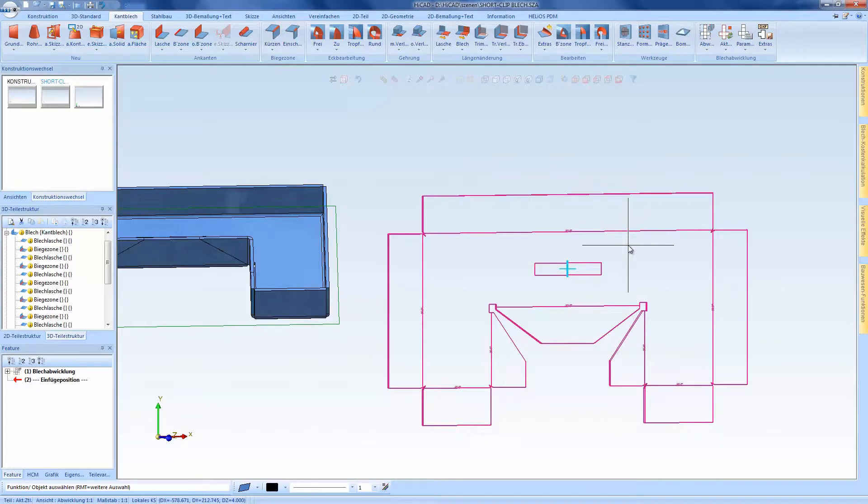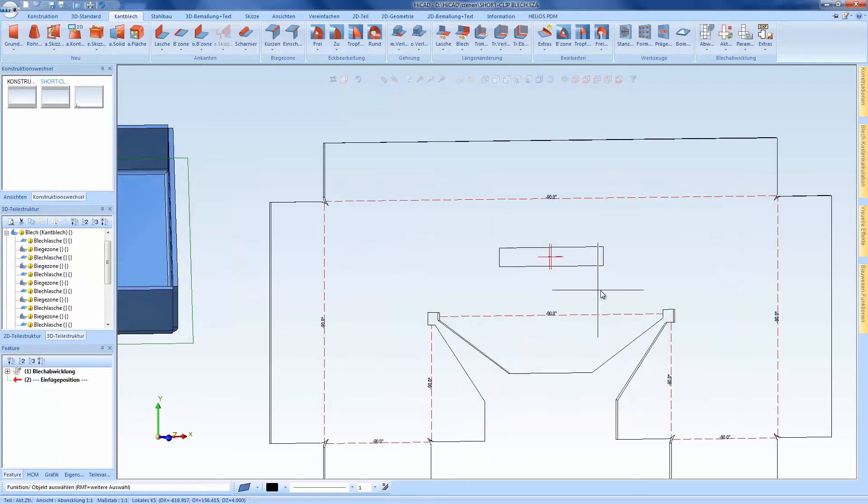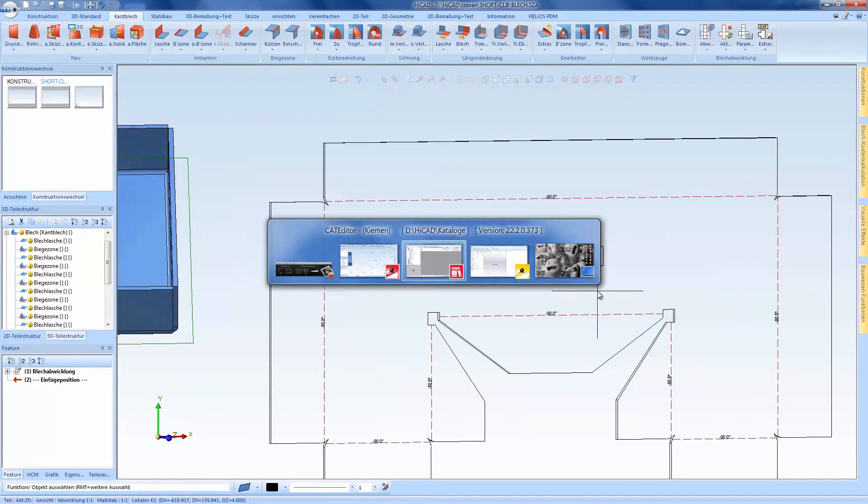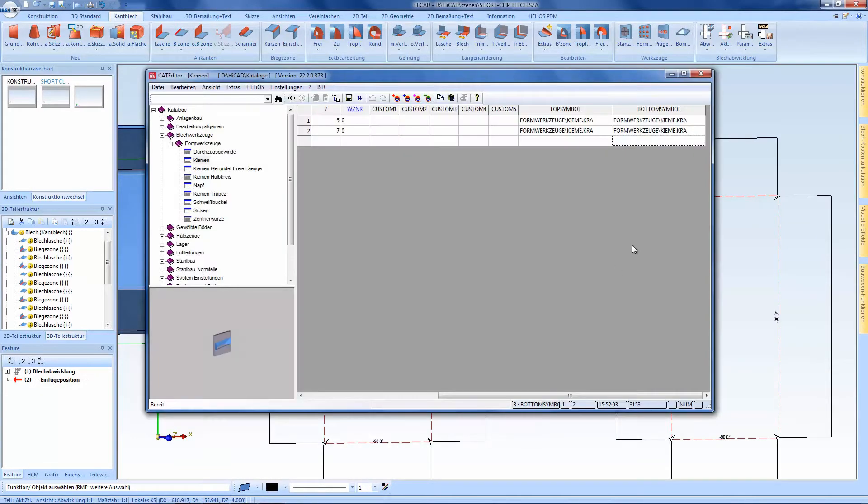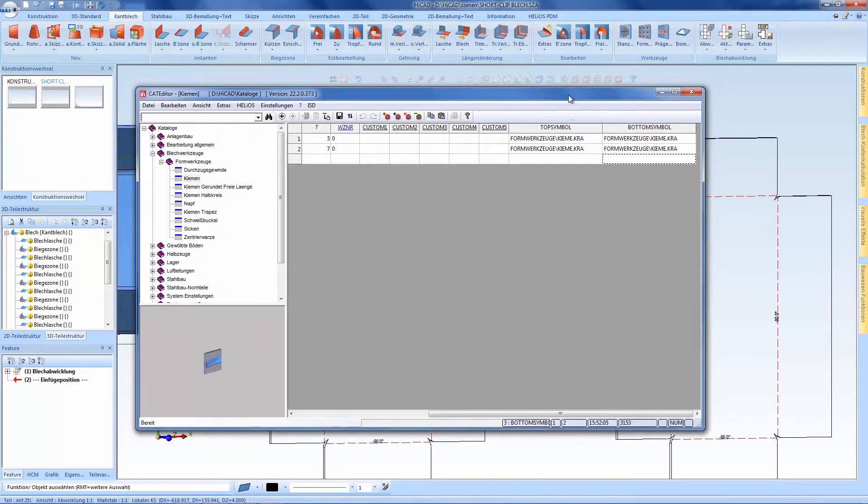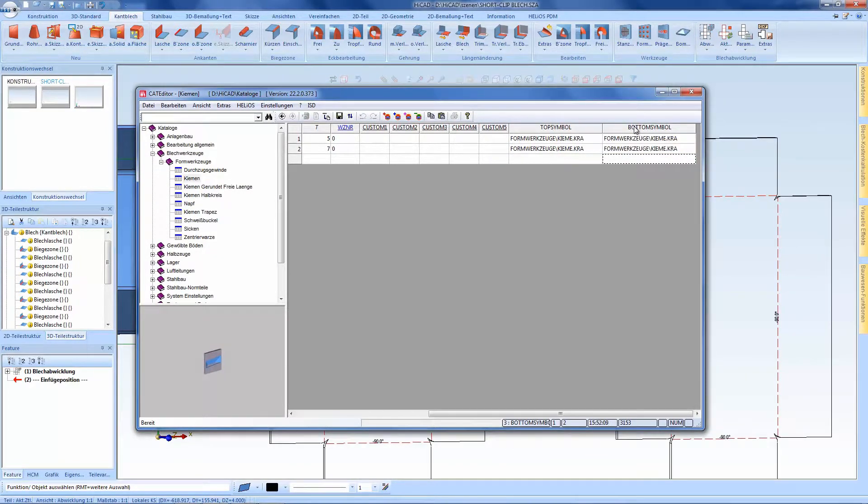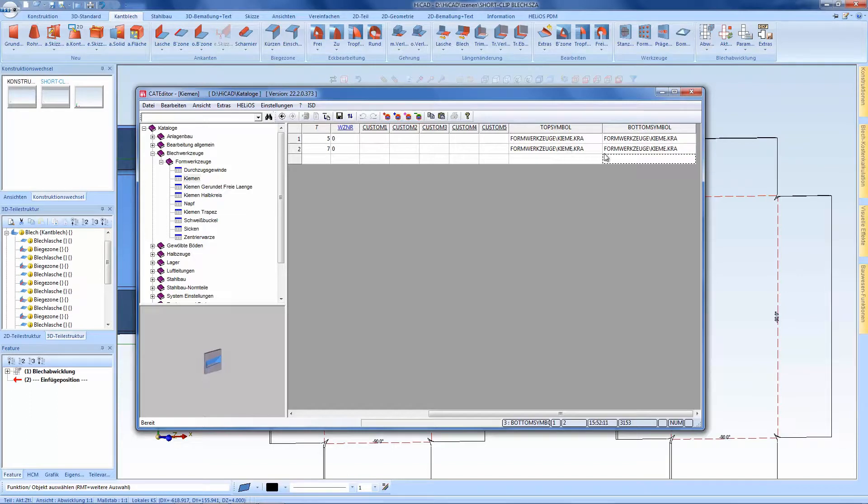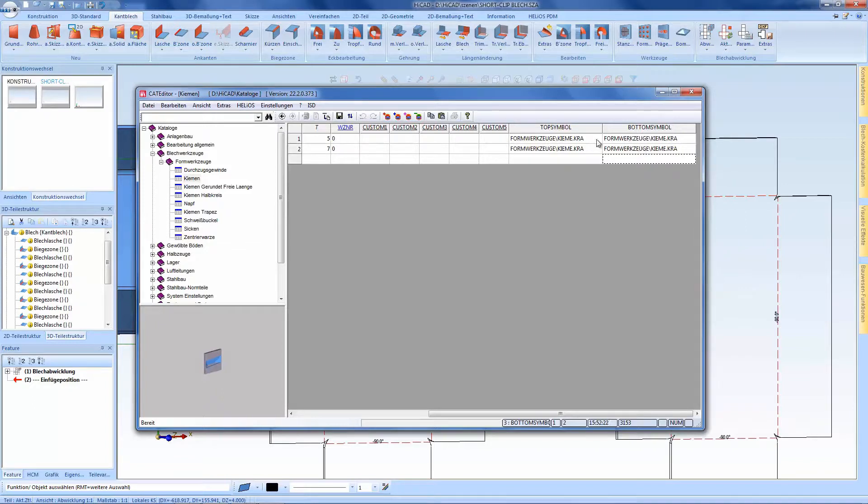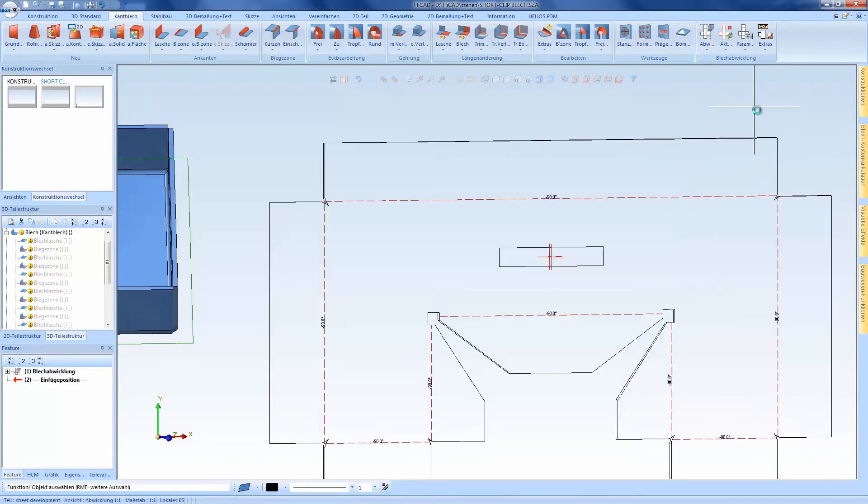And these symbols which are from the catalog can be differently configured. This means that there is a symbol for the top and a symbol for the bottom where different 2D geometries may be behind each. For instance, the top in accordance with the processing, it depends on which side I have created them so that I get displayed different symbols.